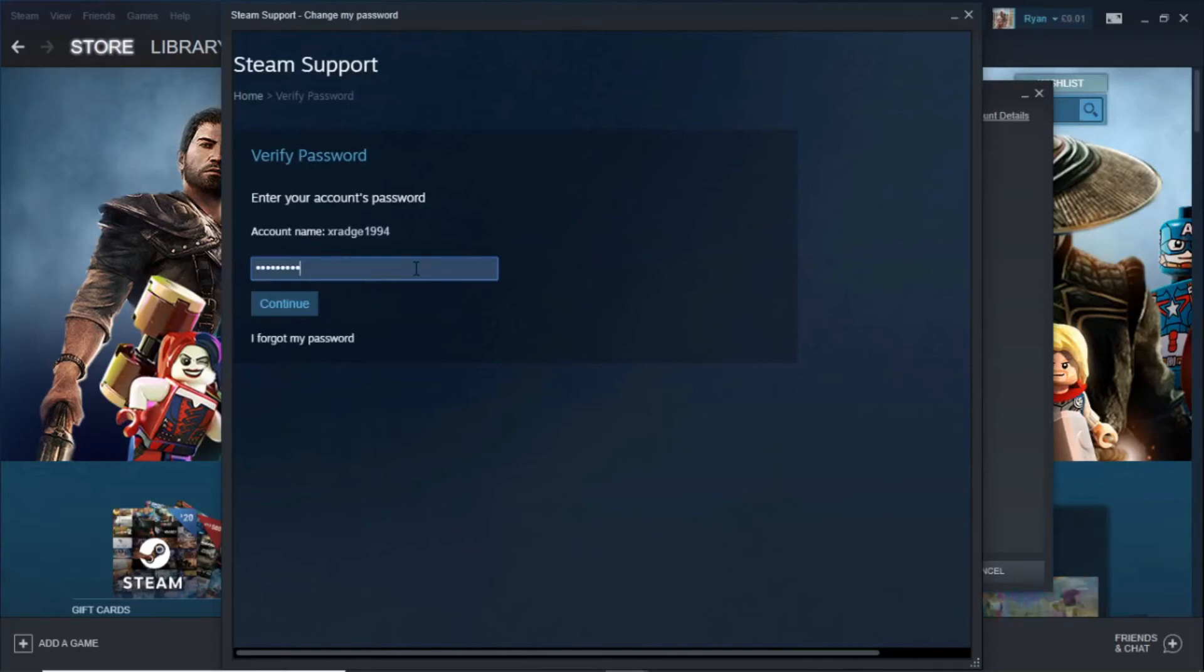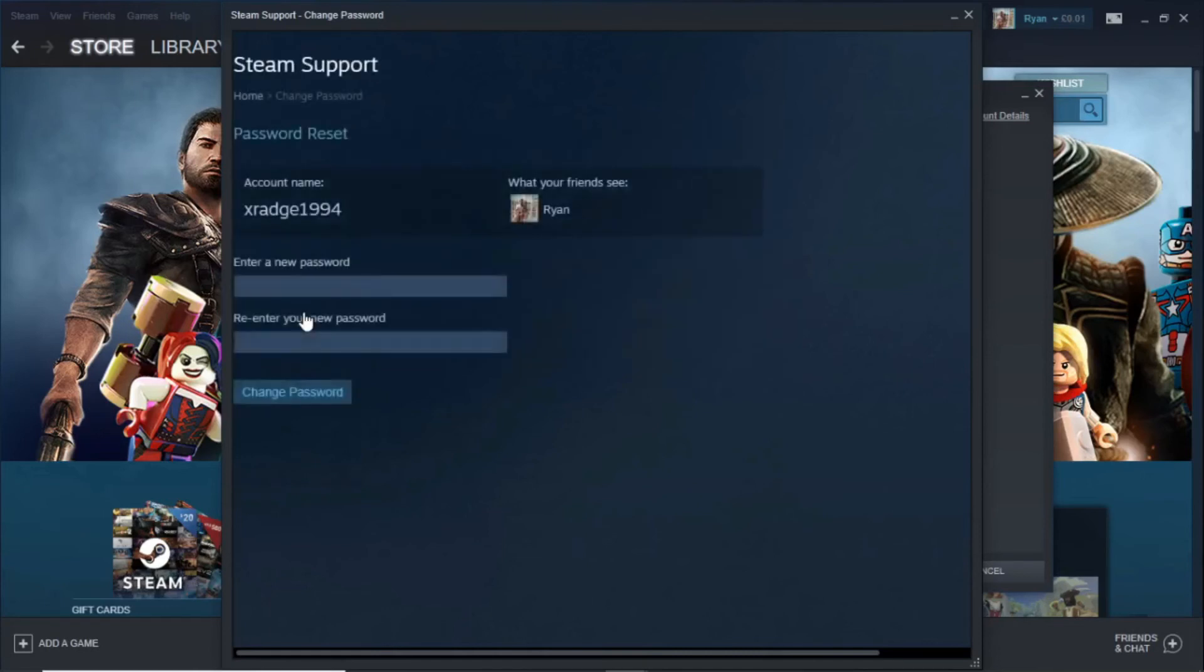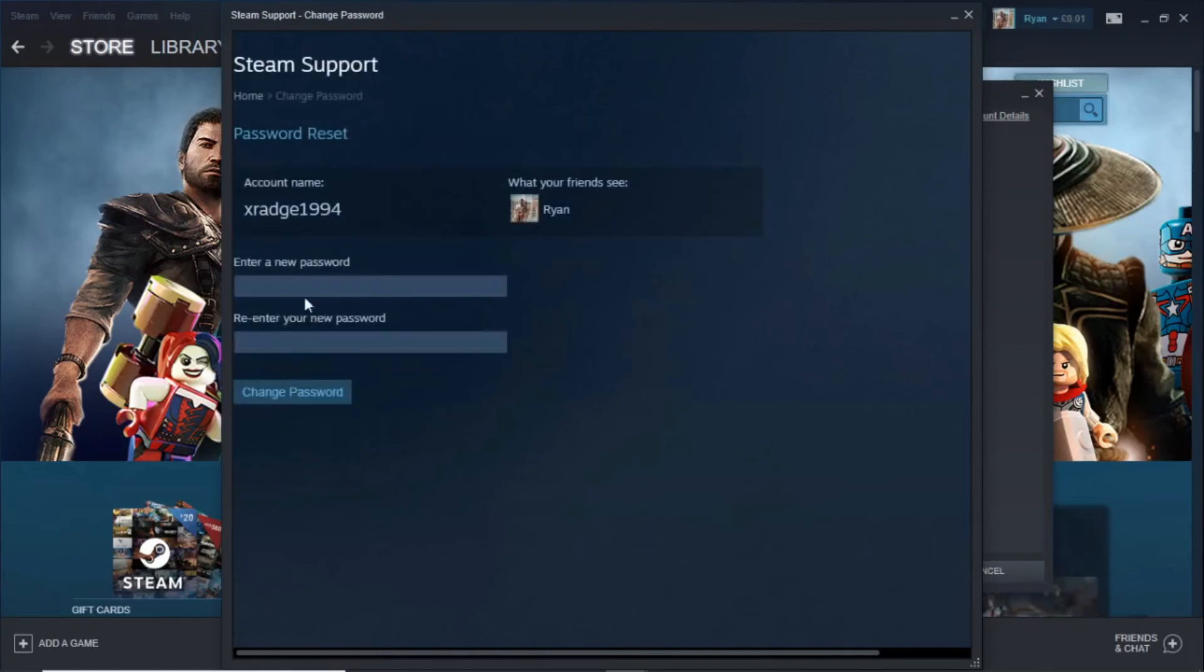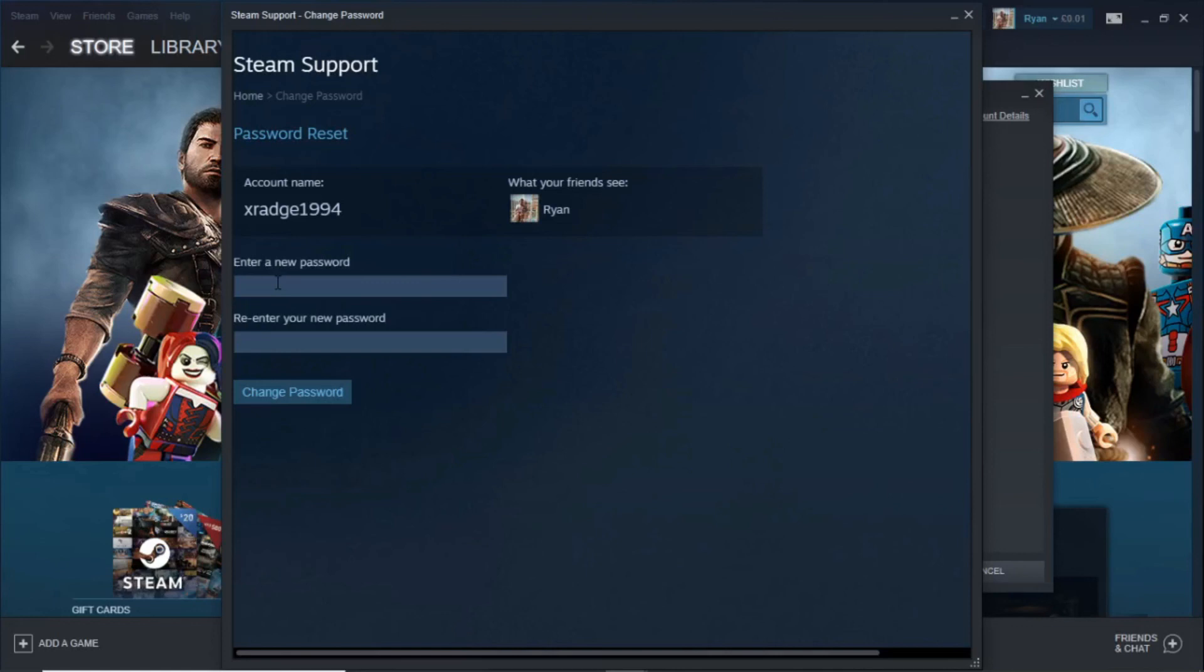So once you enter your password all you need to do is click on continue and then it will open up a new window and what you need to do is literally just enter a new password and that's how you do it guys without having access to your email address that you signed up to Steam with.